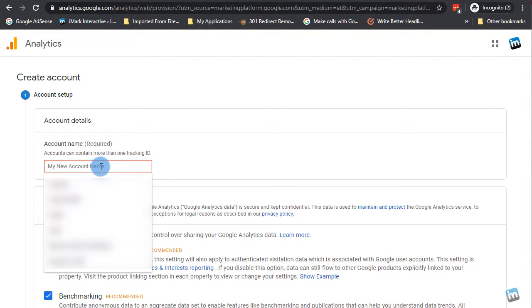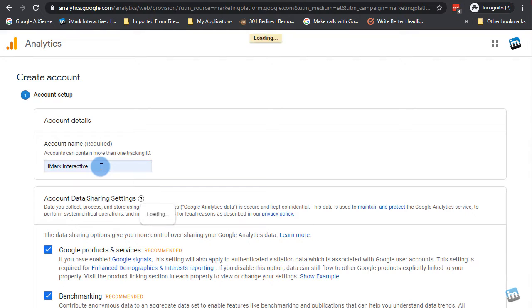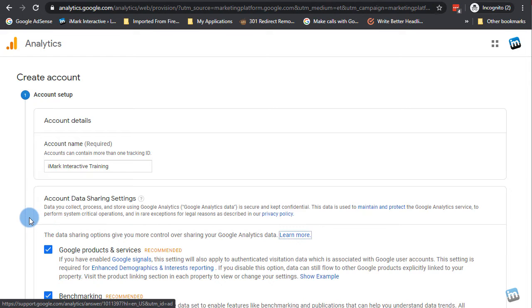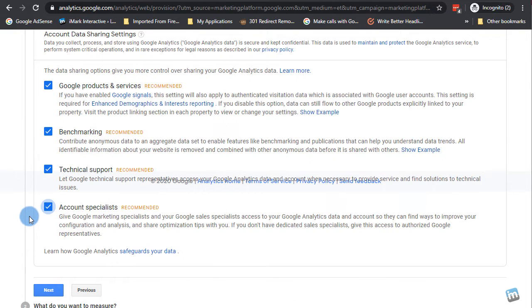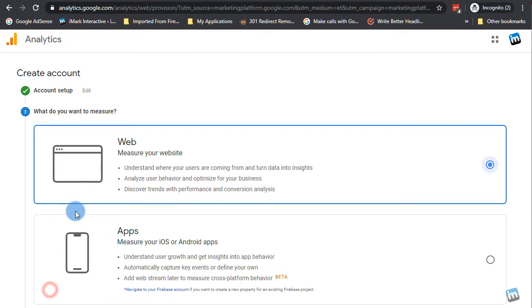But first thing you need to do is an account setup. There's three properties in Google Analytics: there's an account, there are properties, and there are views. One account can have 50 properties and each property can have multiple views. So if you have multiple websites, you can have one account. One website can be one property, one website could be another property, and then you can have views in each one. So you really only need one account name. I'm going to do my iMark Interactive training for this. And then in order to get down, I'm going to tab my way down. So these are data sharing settings. You can keep all this on if you want. If you do not want Google to see some of your stuff, you can hit no on some of them.